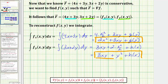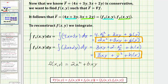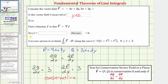By combining these two antiderivatives we can recover the potential function f of x comma y. F of x comma y is equal to two x squared — both antiderivatives share the term three xy, so we have plus three xy — plus y squared, plus a constant of integration k. So by combining these two antiderivatives we reconstruct the potential function. Going back to our first slide, the potential function f of x comma y is equal to two x squared plus three xy plus y squared plus k.